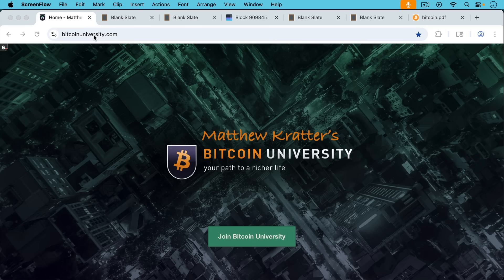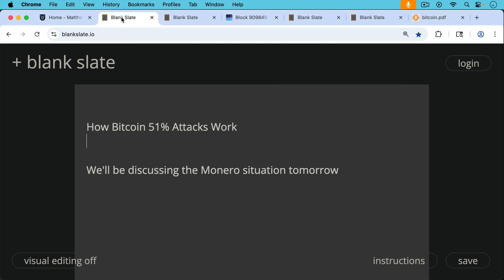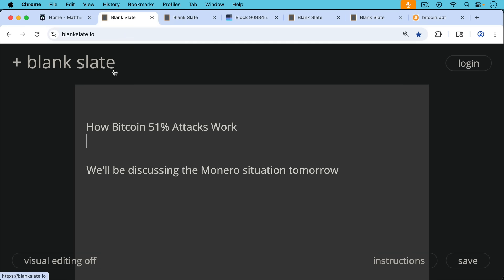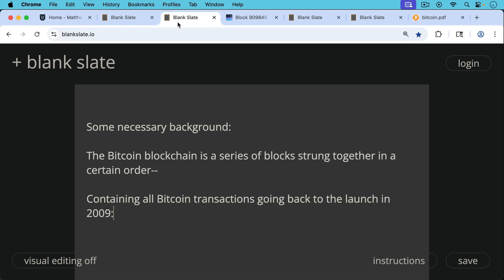This is Matthew Cratter, Bitcoin University. Today I want to talk about how Bitcoin 51% attacks work, how 51% attacks work in general. And tomorrow, this will be a necessary background for tomorrow discussing the Monero situation in a bit more depth.